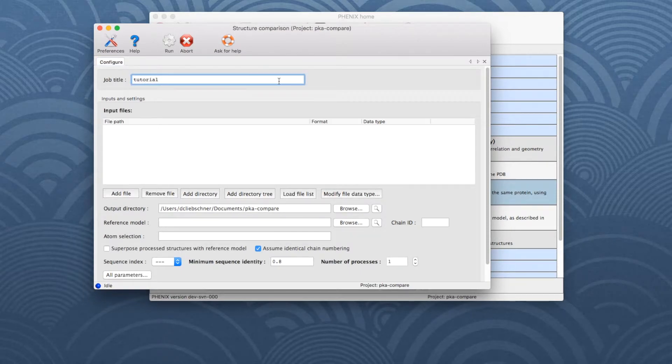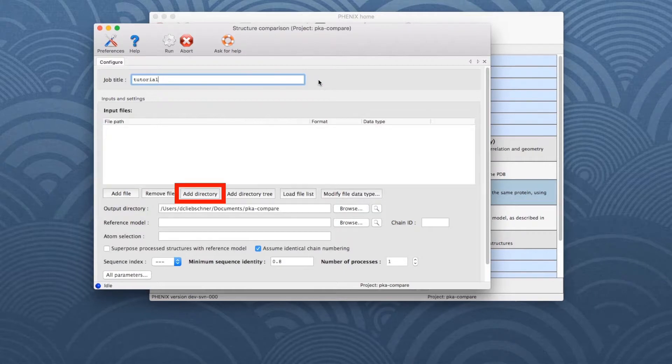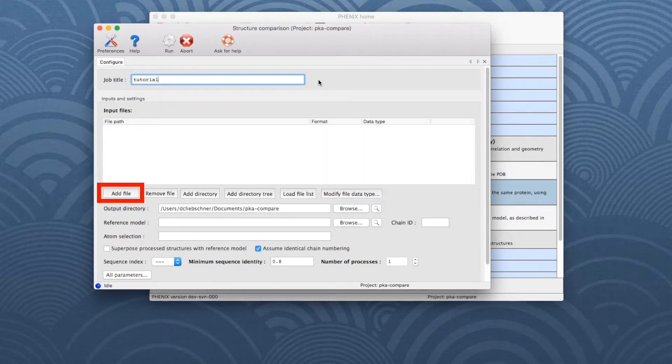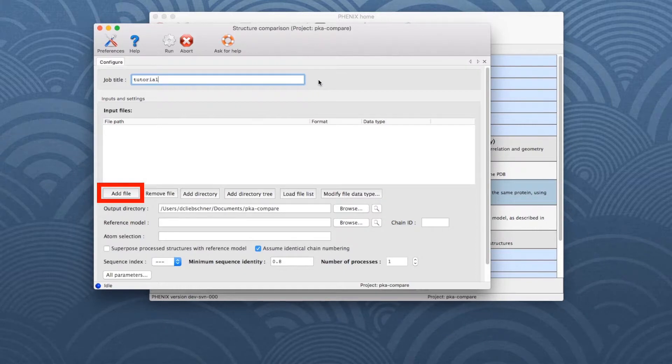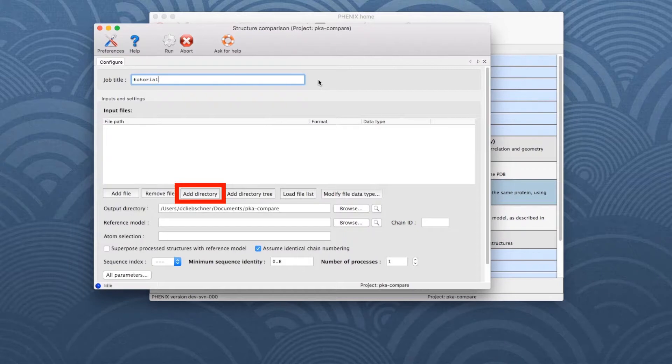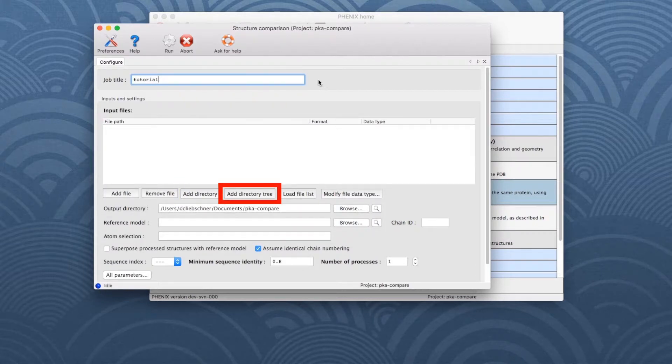To add files, either the Add File, Add Directory, or Add Directory Tree button can be used. Add File opens files one by one. Add Directory opens a pair of files, such as a model and a data file in a directory. And Add Directory Tree searches for file pairs by walking through a directory tree.